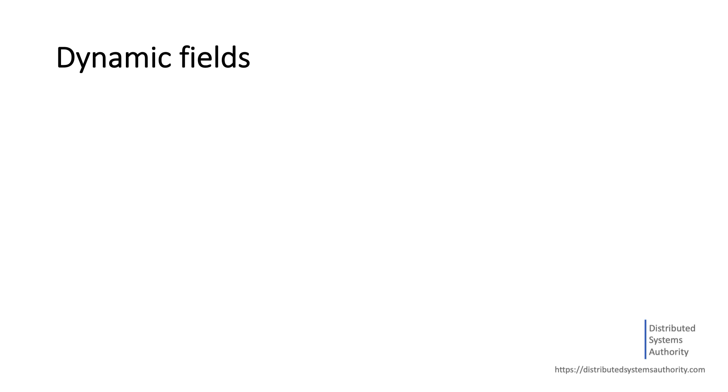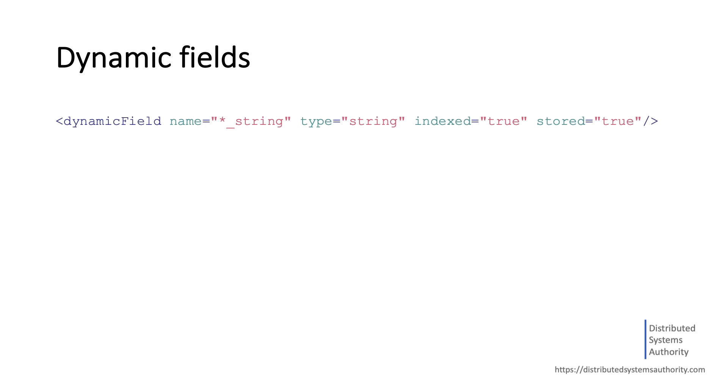Alternatively, you can define a single dynamic field element to account for all these string fields using a suffix pattern on the field name. With this pattern, any field name ending with underscore string will inherit this field definition.